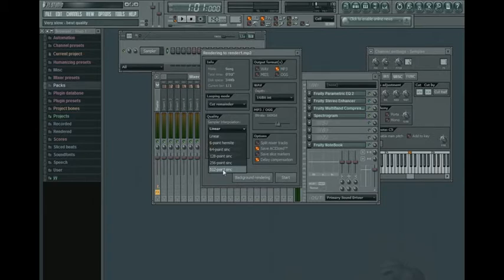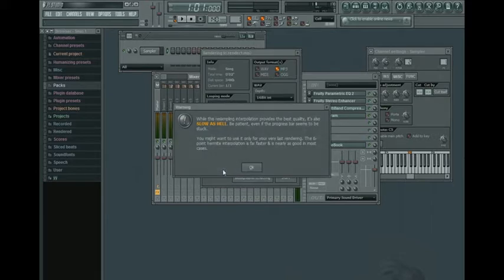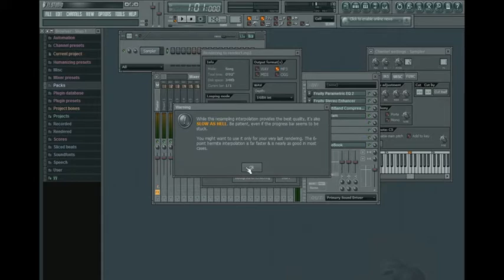If you try to render in 512 point sync and you have a really bad computer, it will take a long time. You see, you click on it. This screen will always come up. So unless you have a really good computer and you are an impatient person, you don't want to use that.